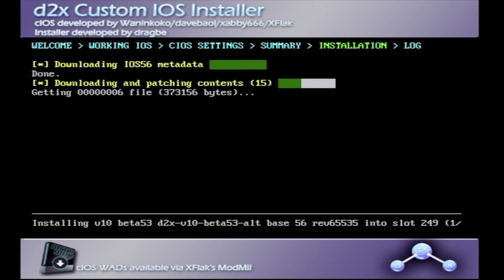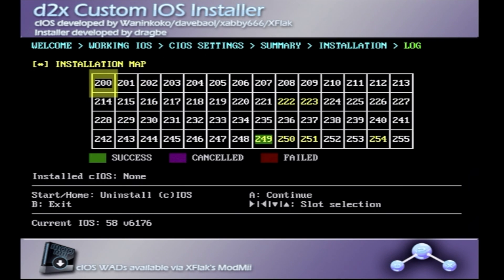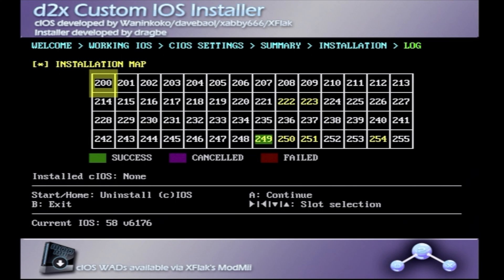This process takes about one minute in real time, and then you'll get a confirmation screen saying everything either was successful or not. In this case, successful. So, press the A button on the Wiimote to continue, and move on to the second install.